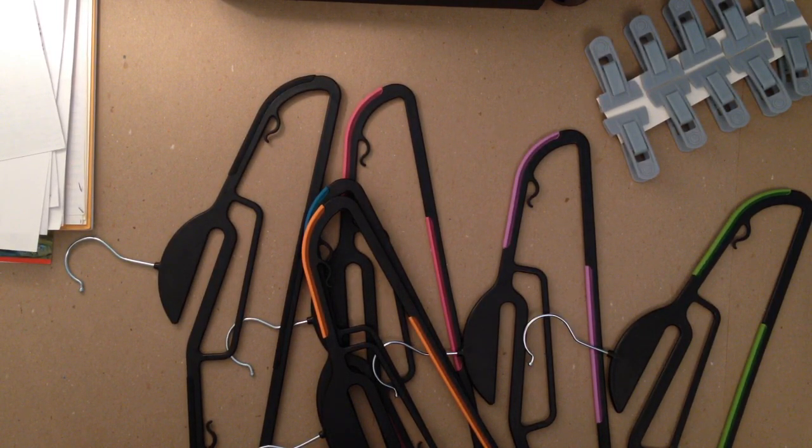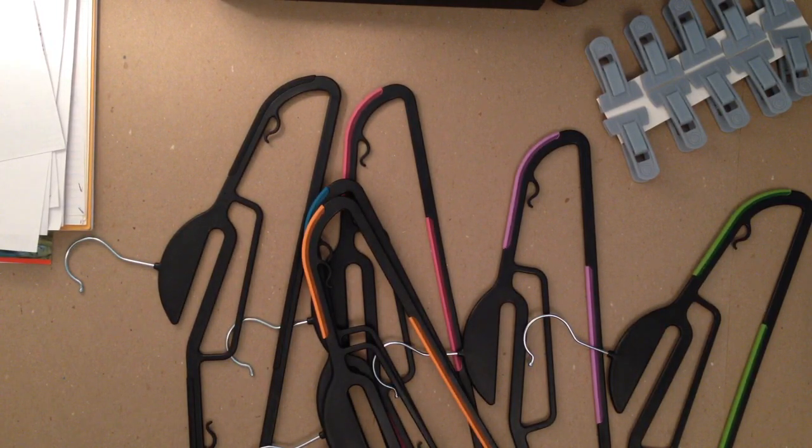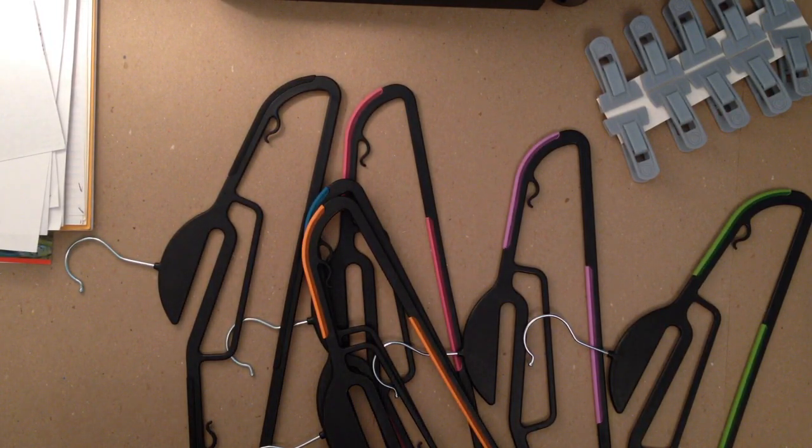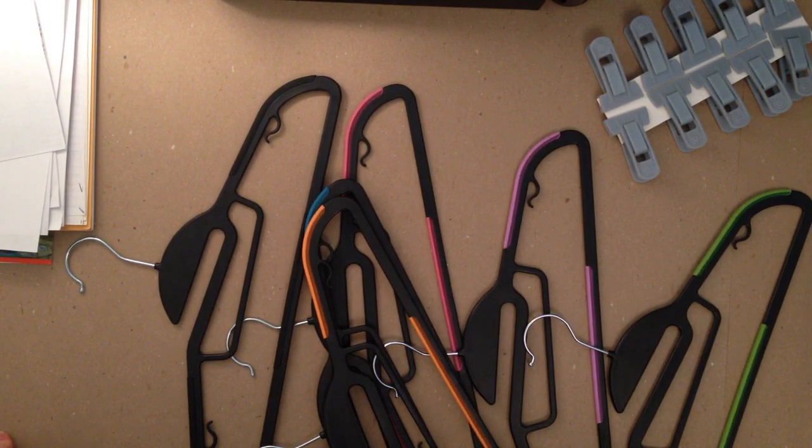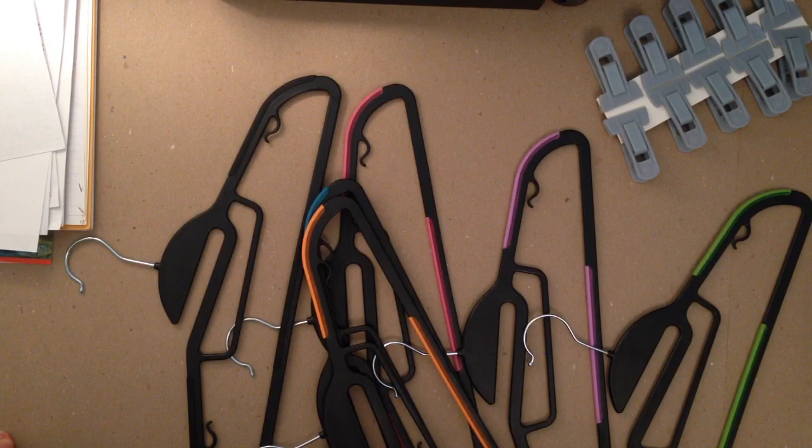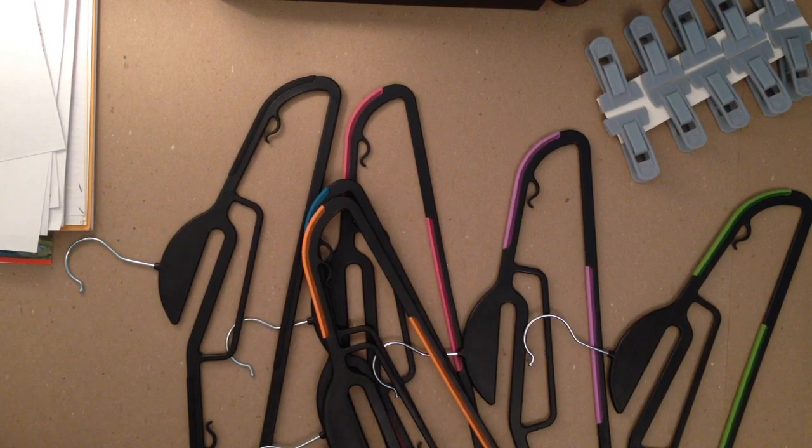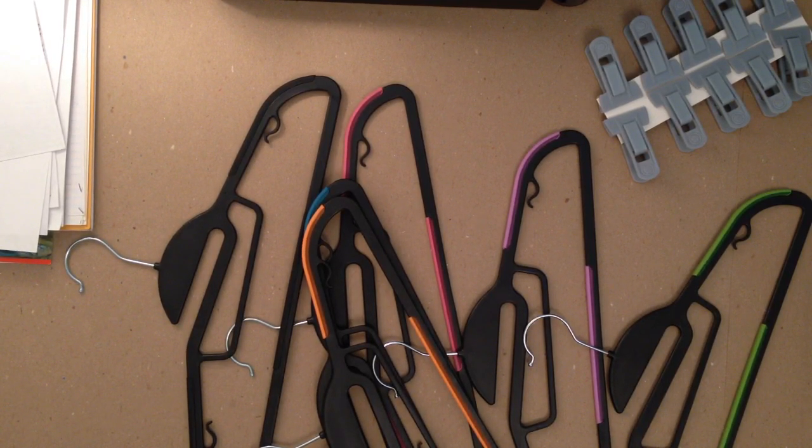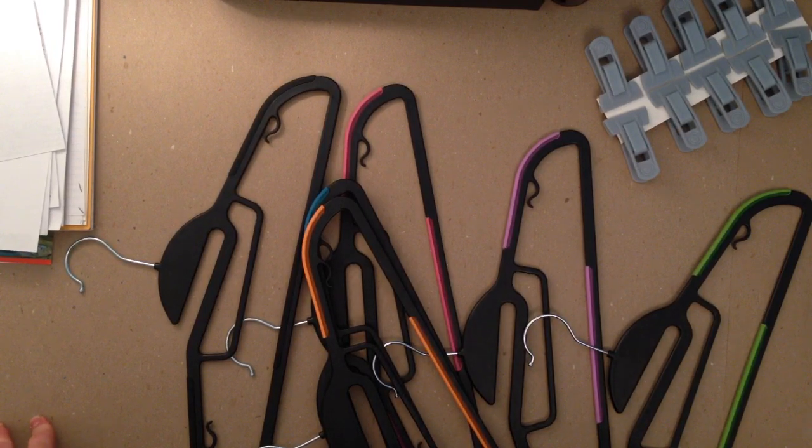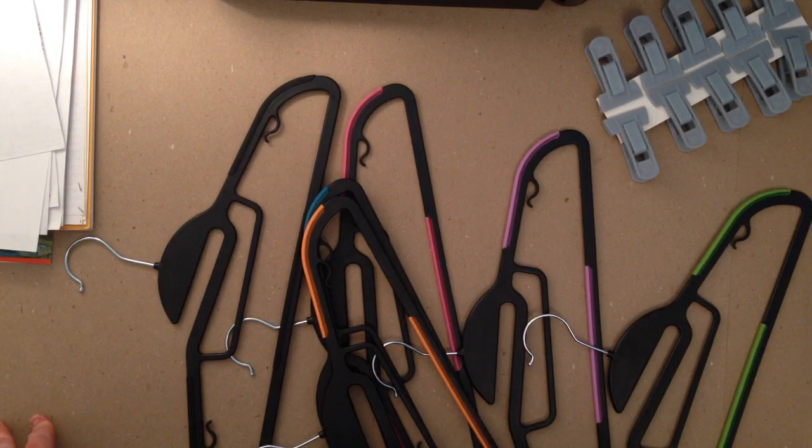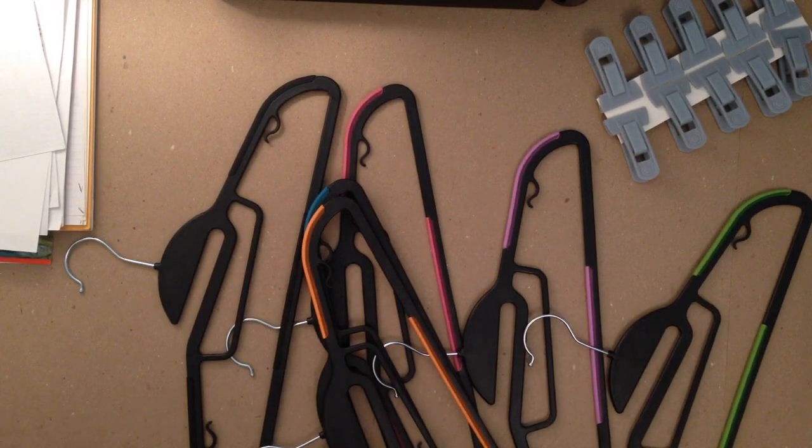But anyways, colors are nice primarily because, let's say you have kids, you can give each kid their color. Or if you want your hangers in certain locations, you can put different colors in different locations so you don't mix them up and so you're not running low on hangers in one area and not in the other.